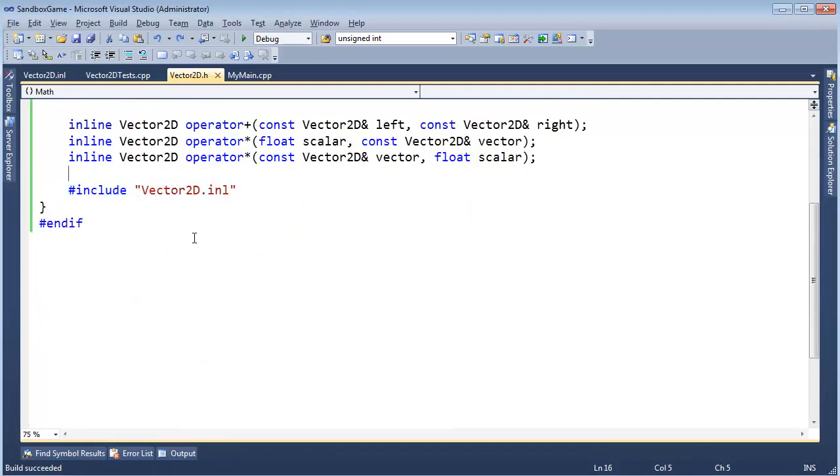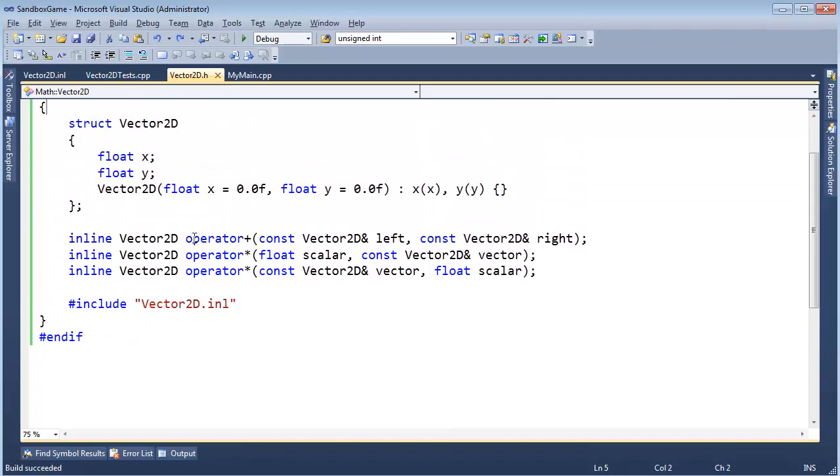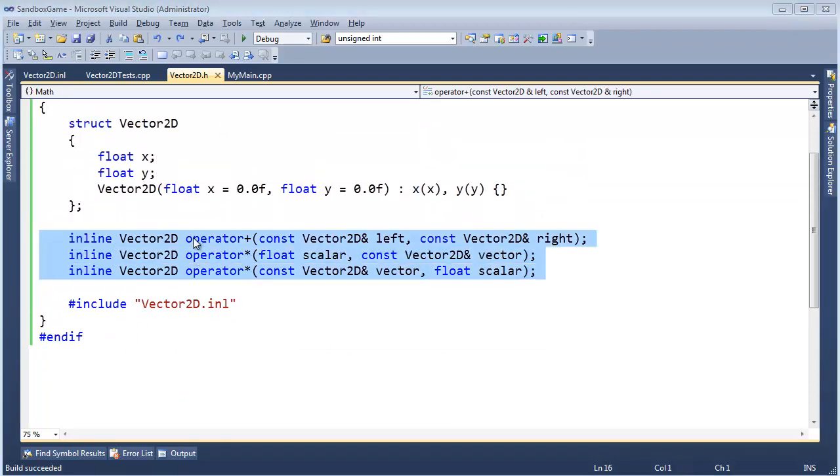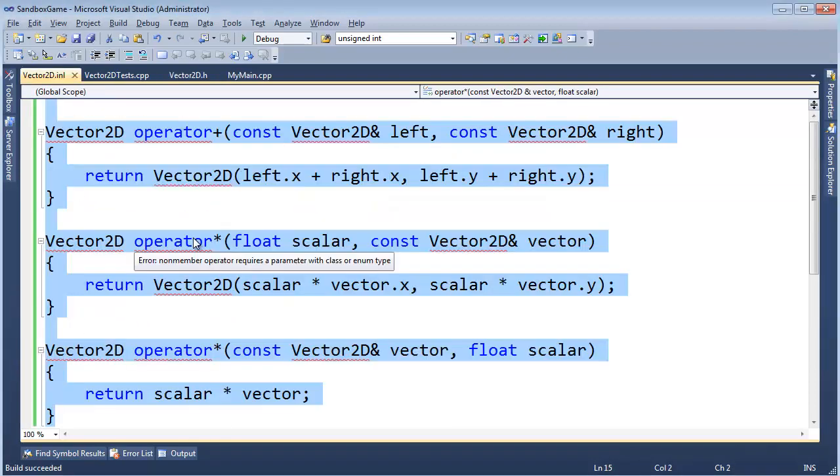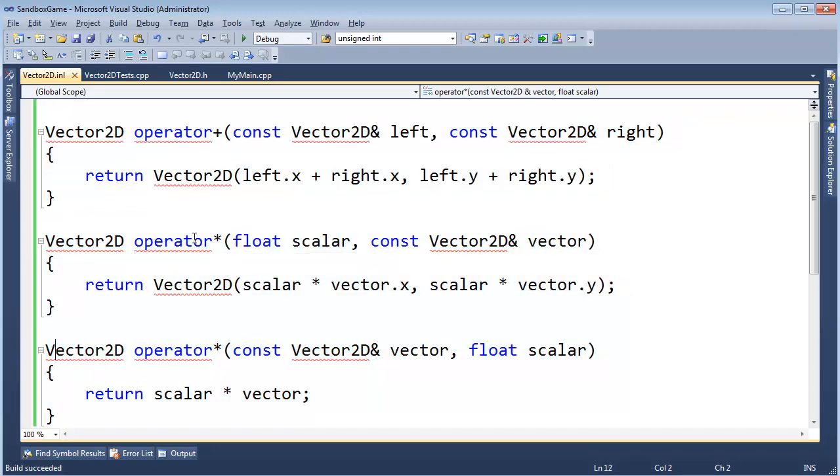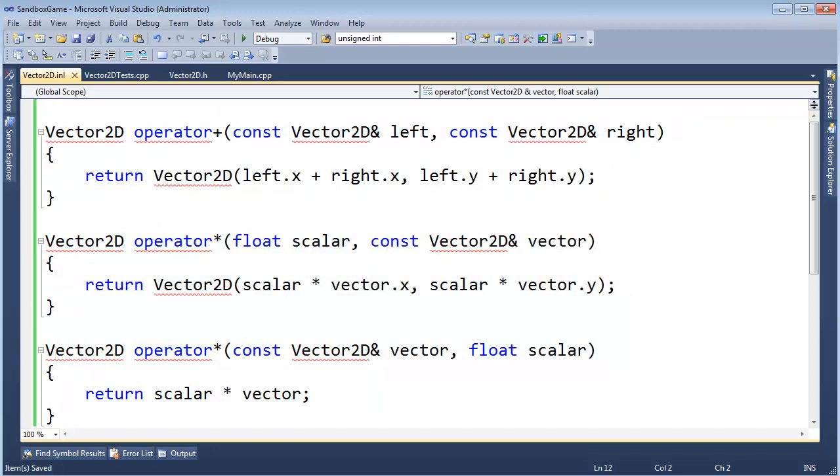Okay, but it also keeps it nice and clean for us, because now all I have here is declarations, and my definitions are sitting in the INL file. I still get the benefit of inline, but I also get the separation from declaration from definition sort of concept. Okay, let me save that.